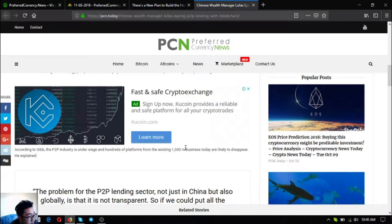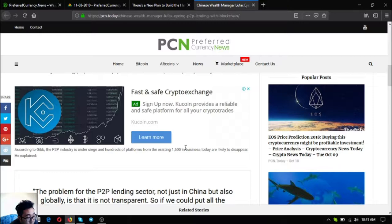According to Gibb, the P2P industry is under siege and hundreds of platforms from the existing 1,500 in business today are likely to disappear.